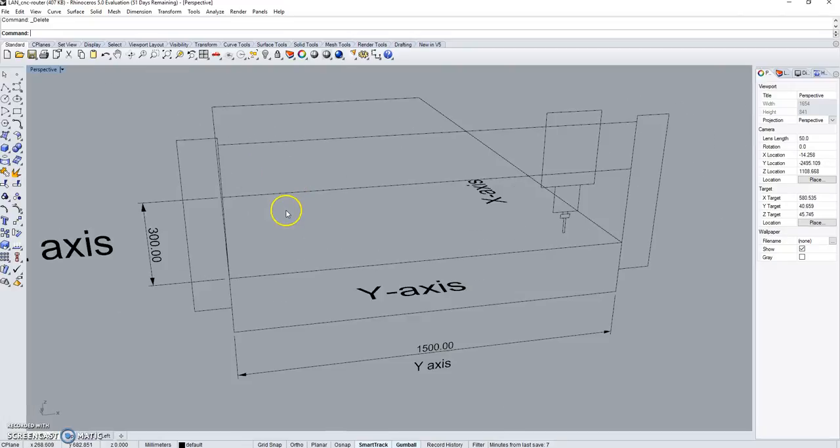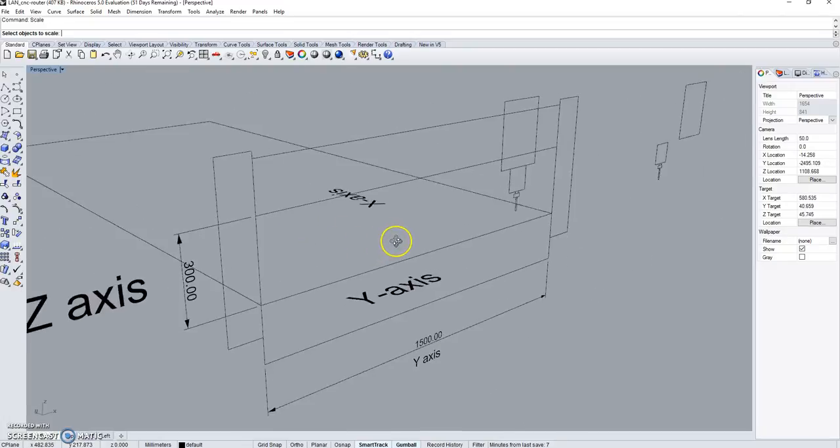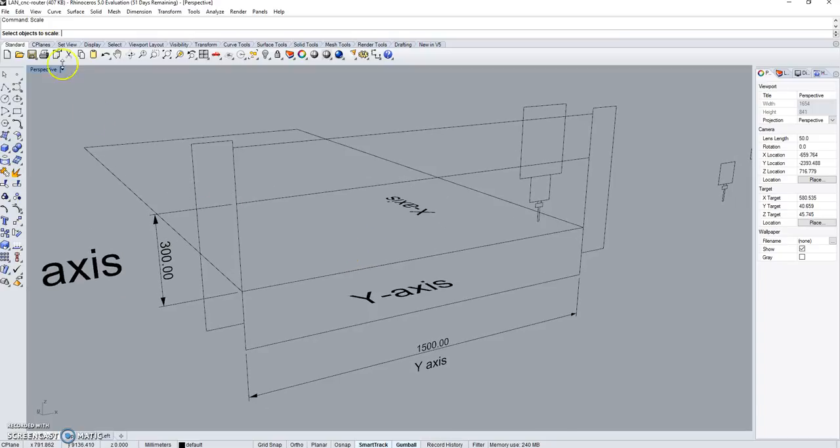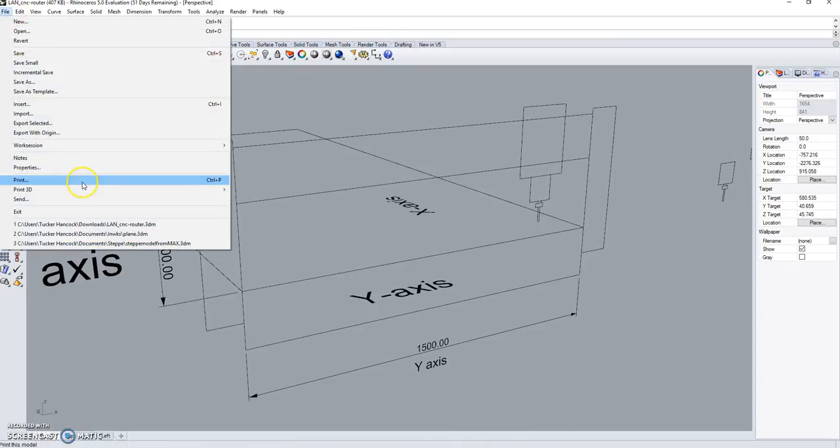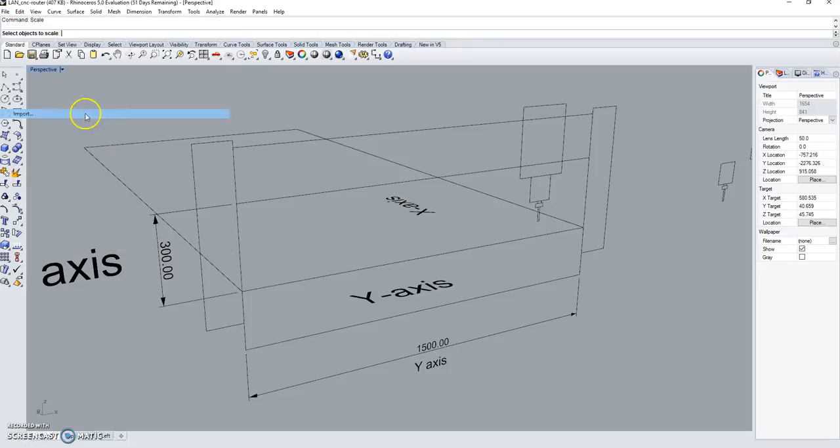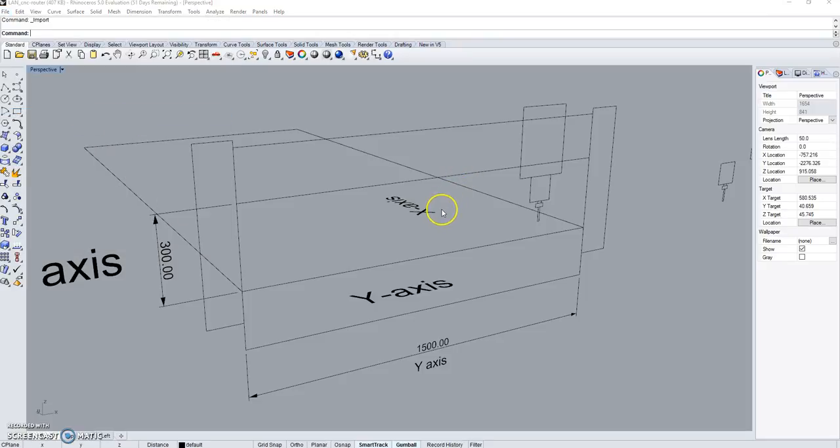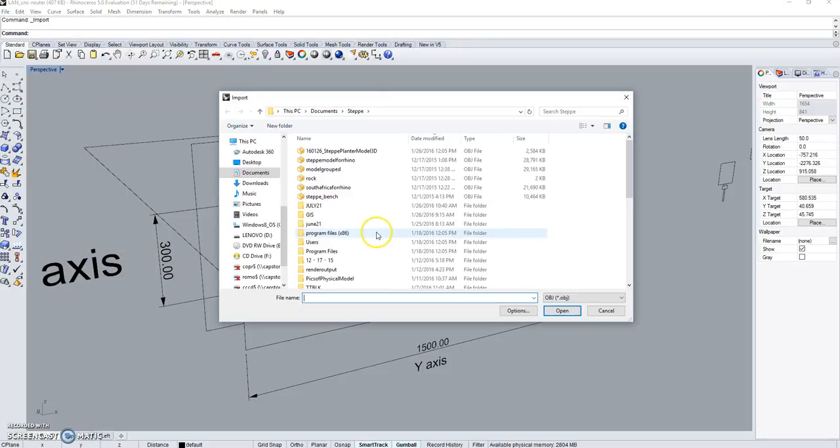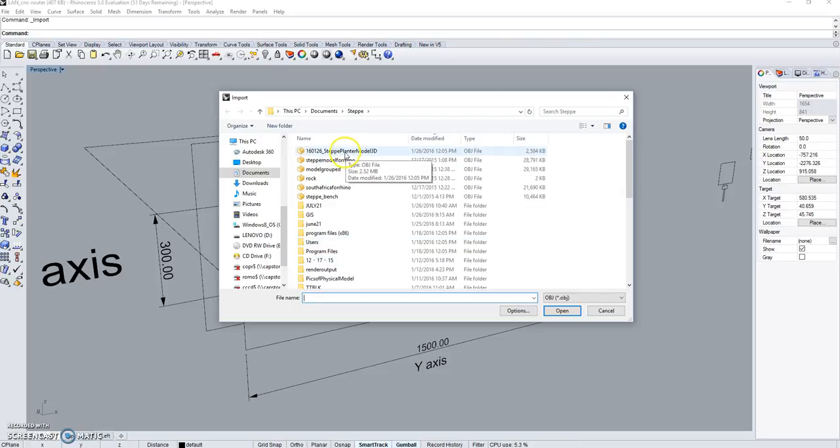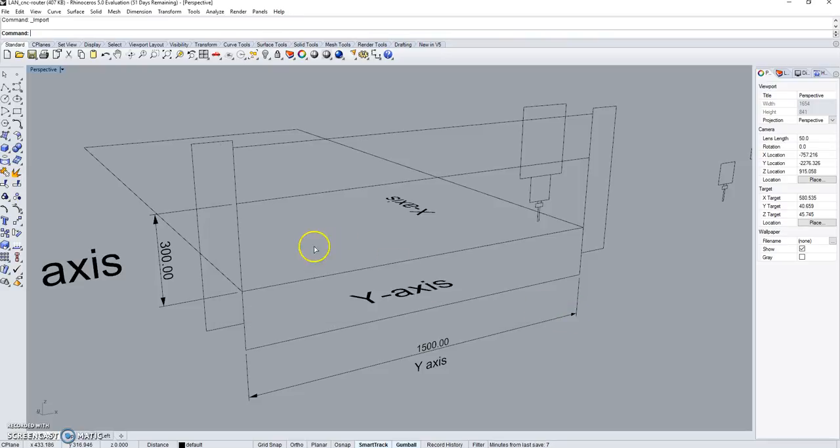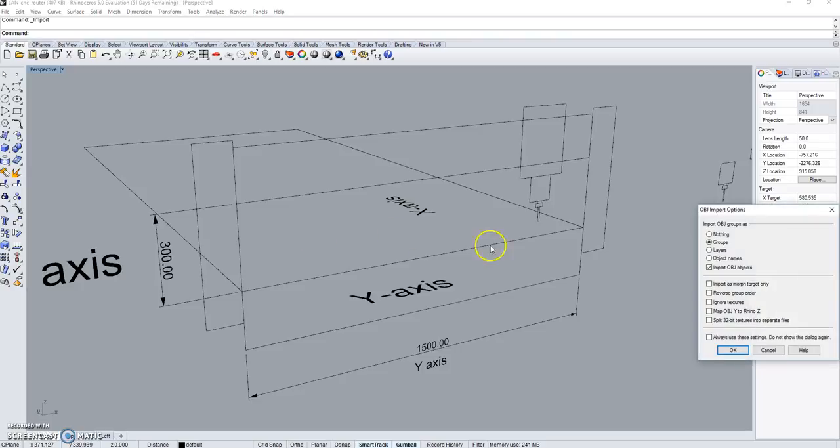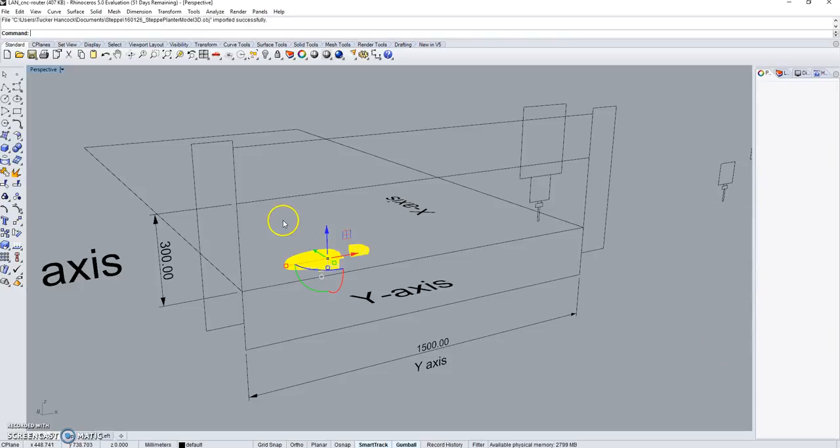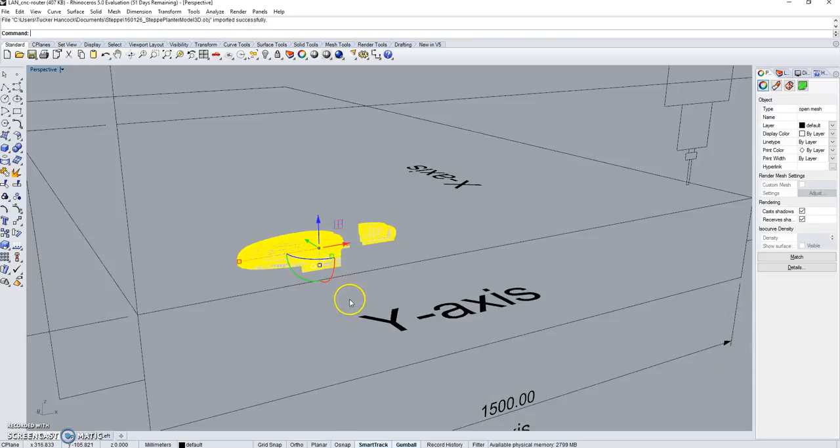Alright, so I wanted to try a little test importing an OBJ file, which is a 3D file. It could come from Rhino or SketchUp or 3D Max. I just want to see if it imports easily. It does.